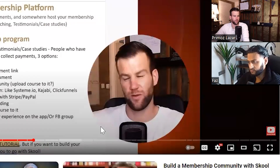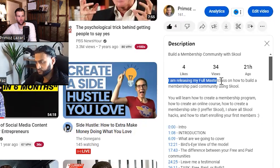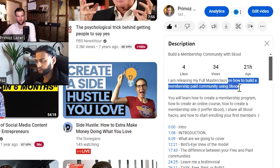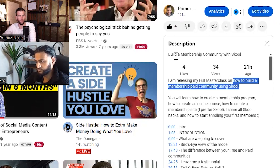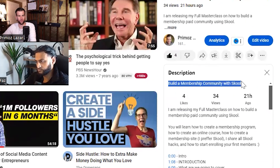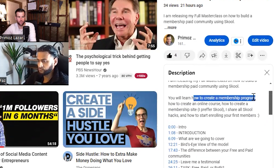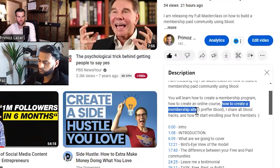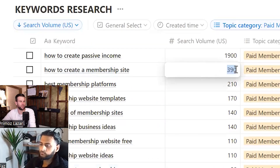Three hours — I gave my full course away completely for free. I'm releasing my full masterclass. Look at the keywords: 'how to build a membership paid community using Skool,' 'how to build a membership paid community' — that's a keyword right in the title. Then three more keywords in the description: 'how to create a membership program,' 'how to create an online course,' and 'how to create a membership site' — that last one gets 390 searches and is one of the most-searched in my niche.